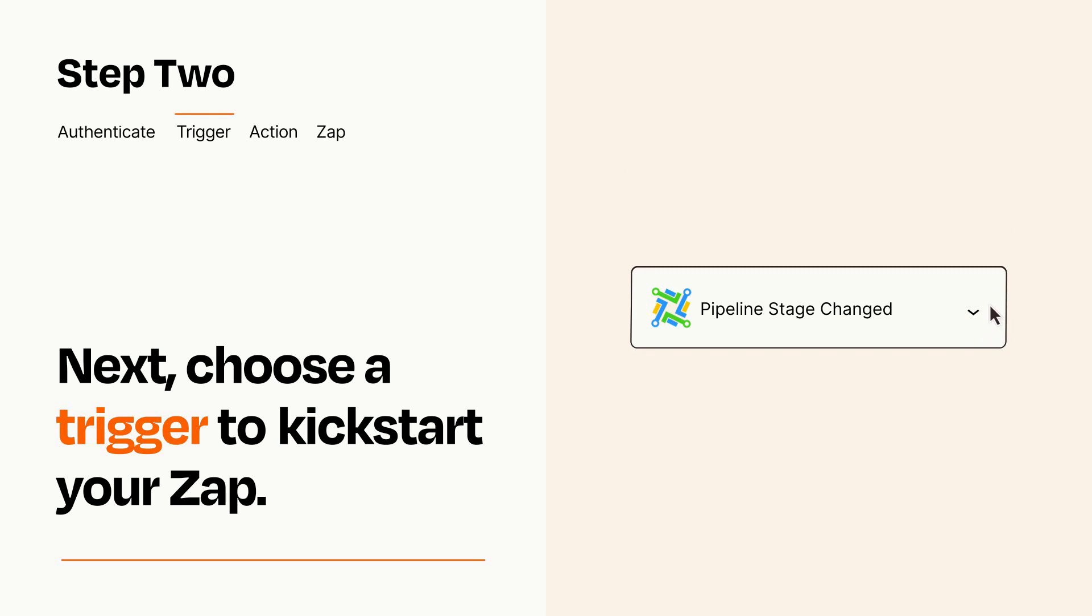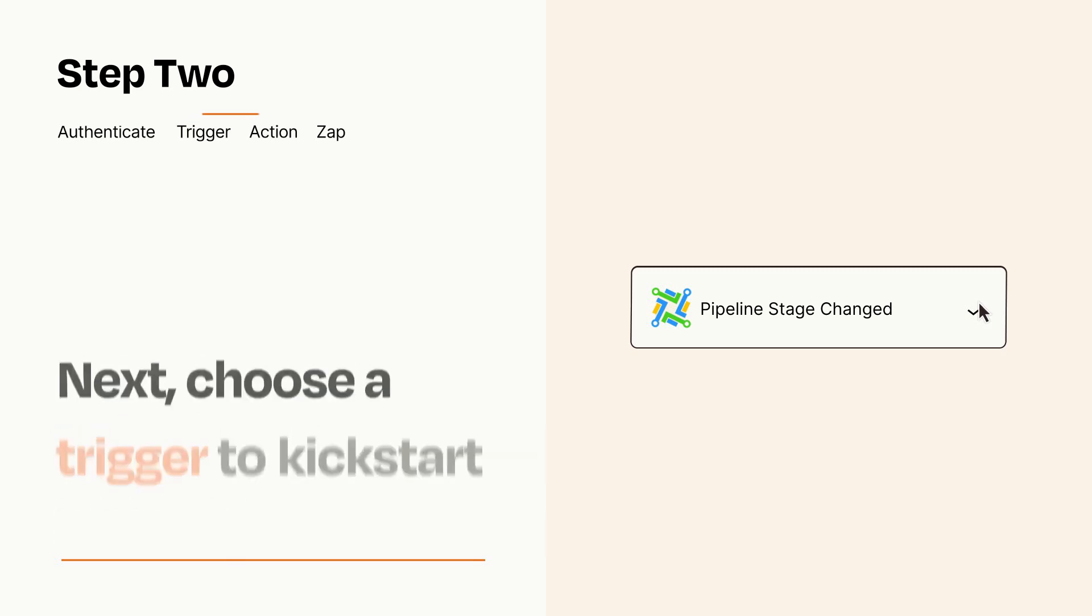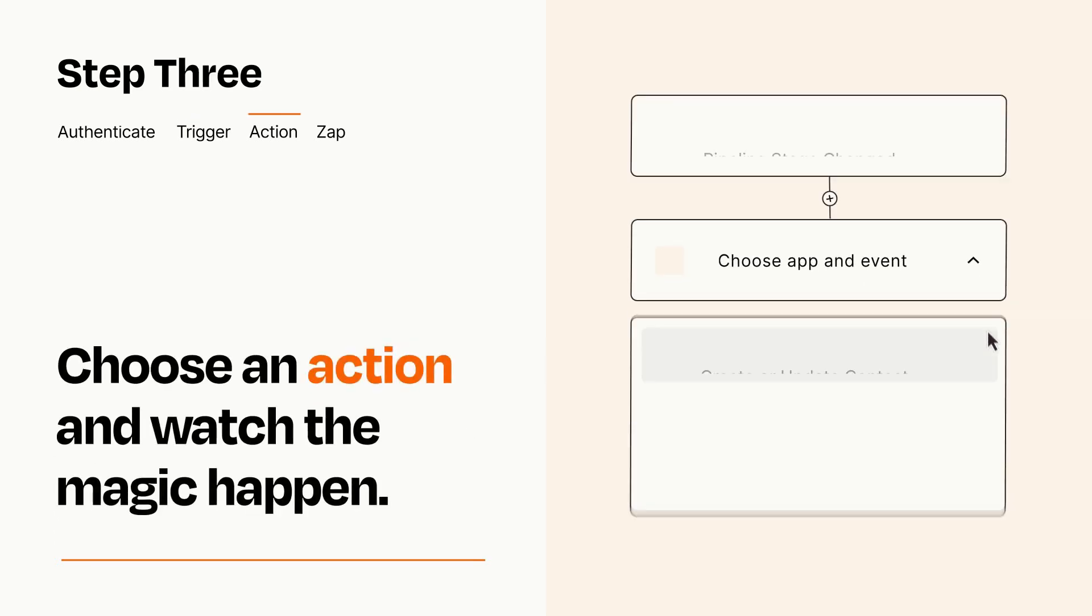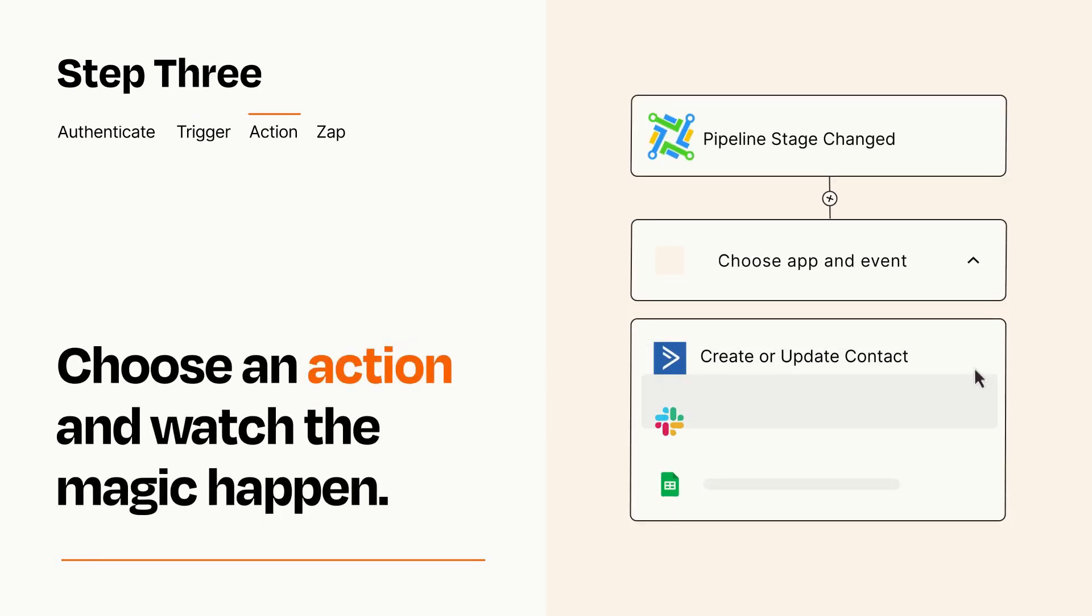This last part is where the magic happens. Choose the action you want to happen in your target app.